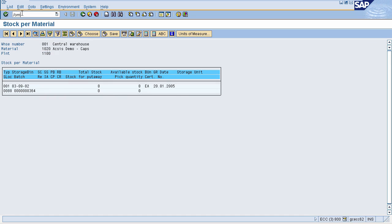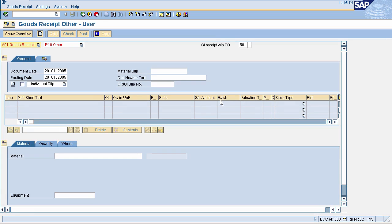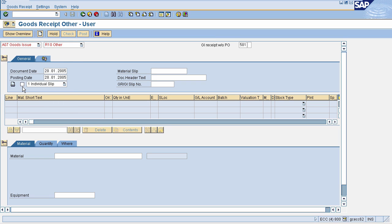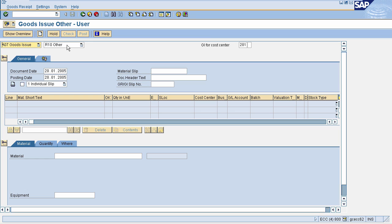Go to transaction code MIGO — that is /O MIGO. This will navigate you to the posting material document page. Here you need to select Goods Issue. In this field, select Other as we do not have any reference document. The movement type for goods issue is 201, that is GI for cost center. In the Material tab, enter your material number.